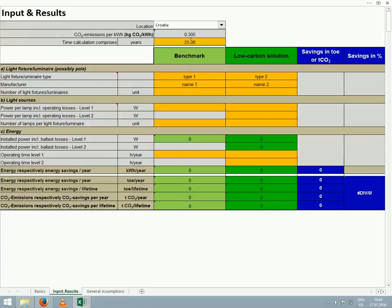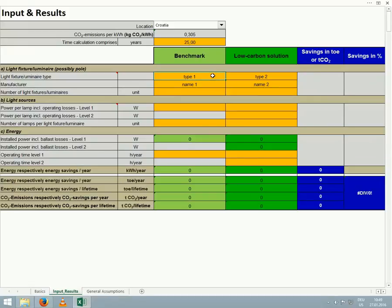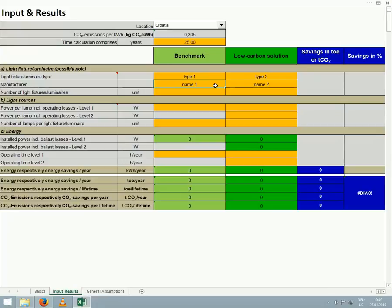Once we are satisfied with the figures in the upper part of the worksheet, we can start to include the figures in the center with details of our purchase order and how we will use the devices. Note that we can only change values in the orange cells. Here we have the option to enter the type of light fixtures included in the benchmark and the low carbon solution, as well as the name of the manufacturer. This information might be useful for you to track, but it is not necessary for the operation of the calculator.